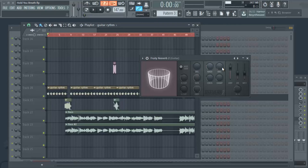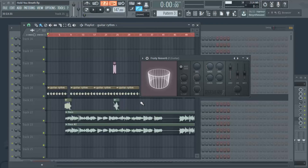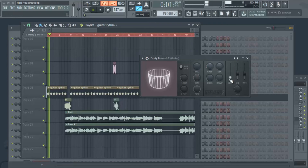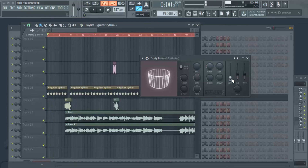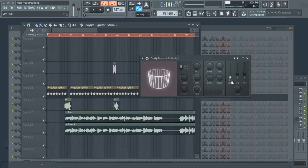Next we have the dry level knob — the dry signal is the guitar before it's being affected by the reverb. If I turn this down, you hear more of the reverb than the actual sound itself. When you turn the dry level down, you're saying you only want reverb out of this sound and don't want the actual sound to stand out as much. You can turn it down to hear more of the effect, or keep it up high for a balance between both.